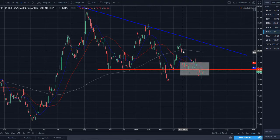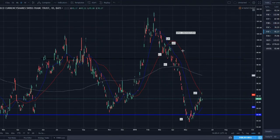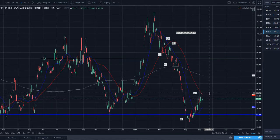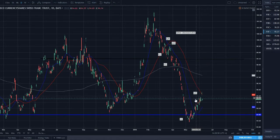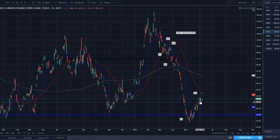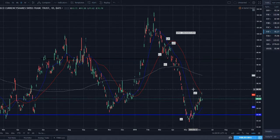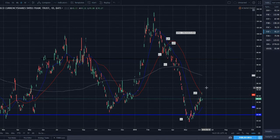Swiss franc has been in a strong downtrend and recently we've been rallying pretty strong off this support on the weekly. We have now come up to hit the 50 SMA — this is one of the big tests of a trend, to see if it's going to continue or reverse. Testing the 50 SMA is a big part of that, so we'll see if price can continue with weakness off of it or if we're going to rally up and break above it.